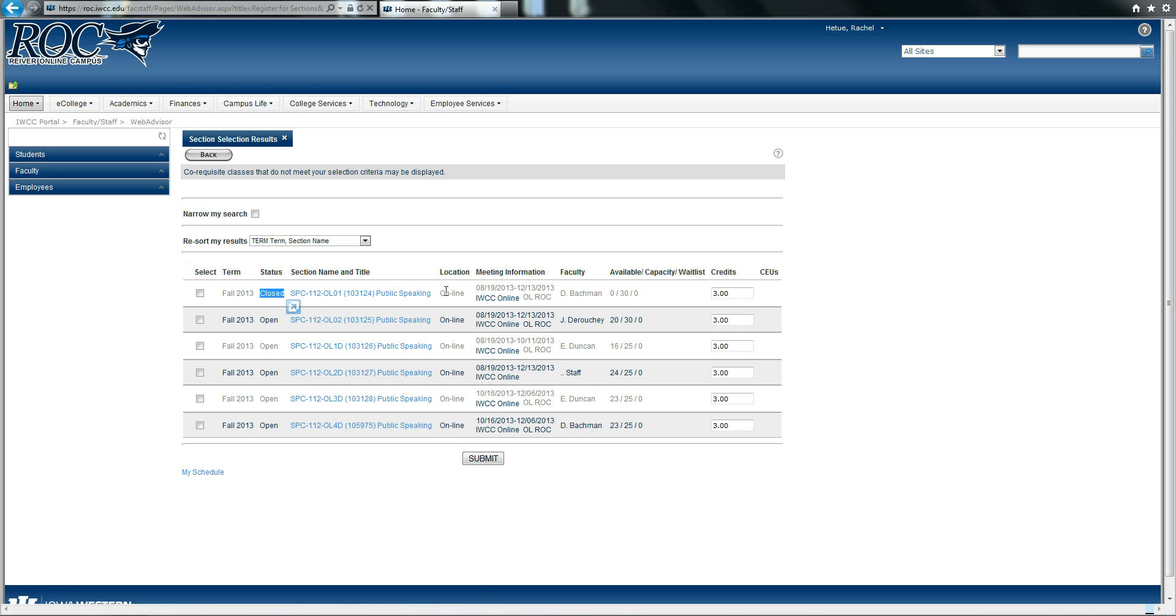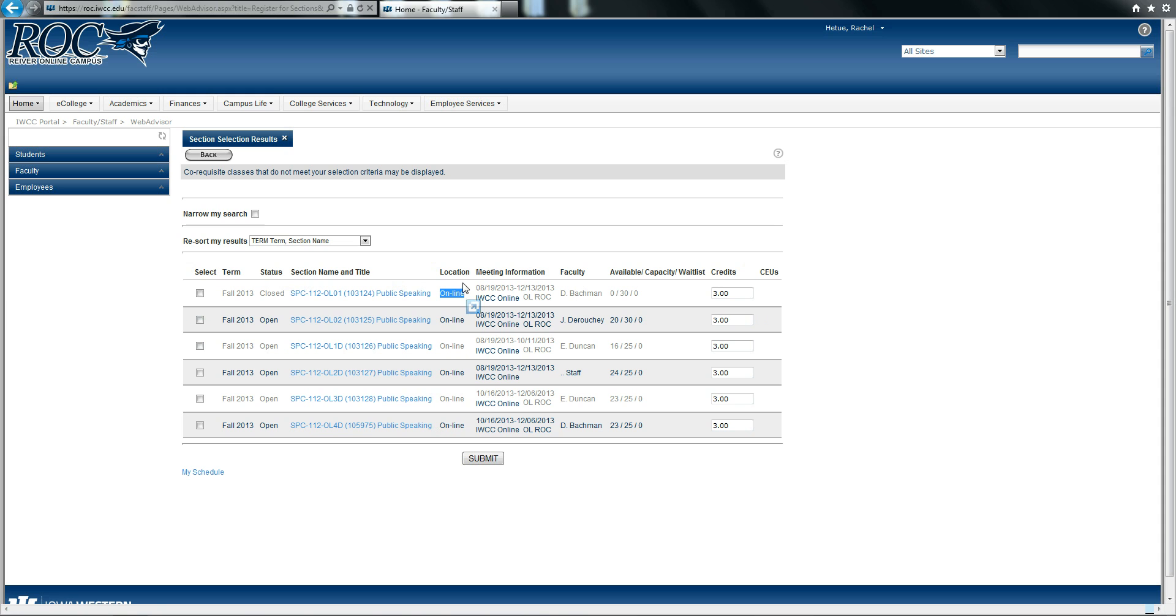I also notice that the location does say online, and under meeting information, you can tell the exact dates for which the course is going to take place. The first two options are the full 16 weeks.